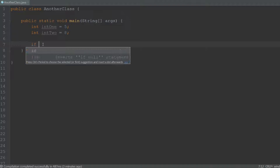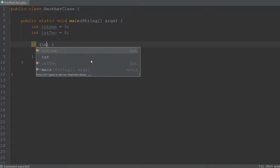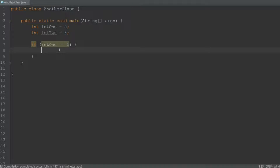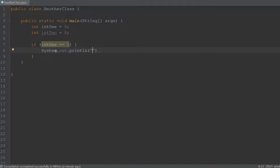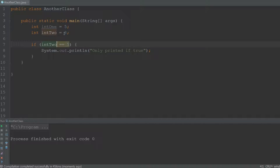We type 'if', then inside the parentheses we put our check, and inside the body is the code that's going to be executed if this evaluates to true. We can check if int1 is equal to 5. The double equal sign means compare what's on the right to the left, and a single equal sign means assign what's on the right to the left — it's important to understand the difference. Inside the body we create a print statement which prints 'only printed if true'. When we execute it, it prints that message because int1 is 5. If we change the check to int2 equals 5, nothing prints because int2 is 8, not 5.